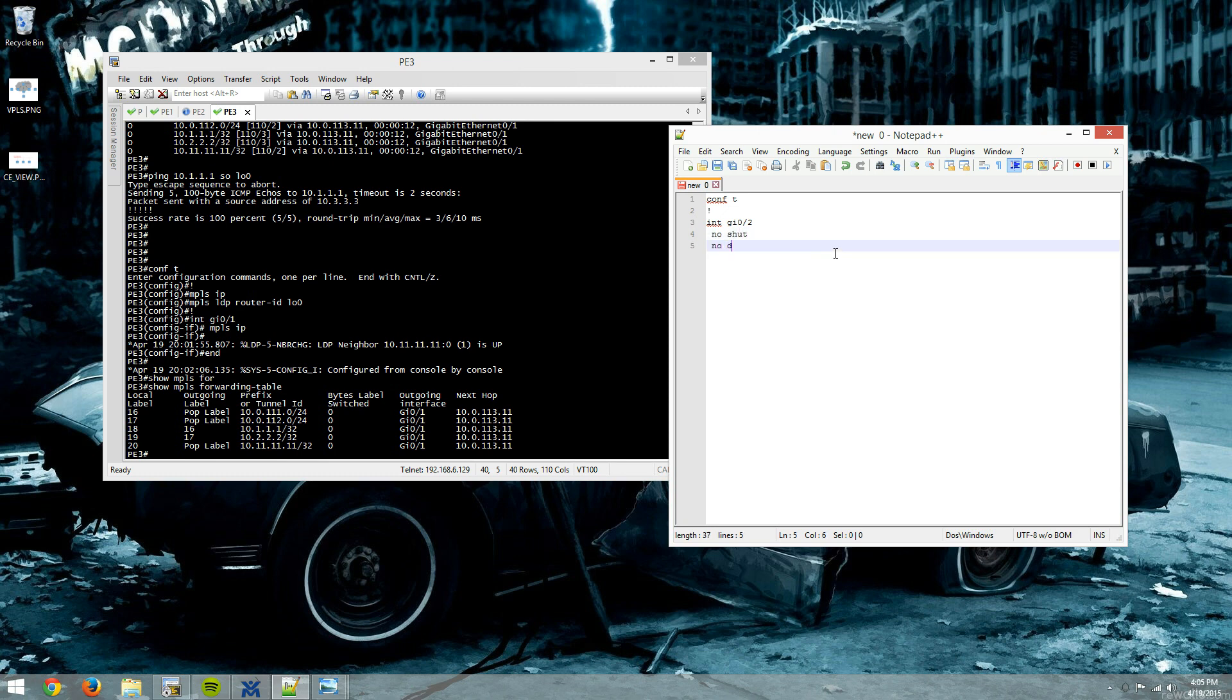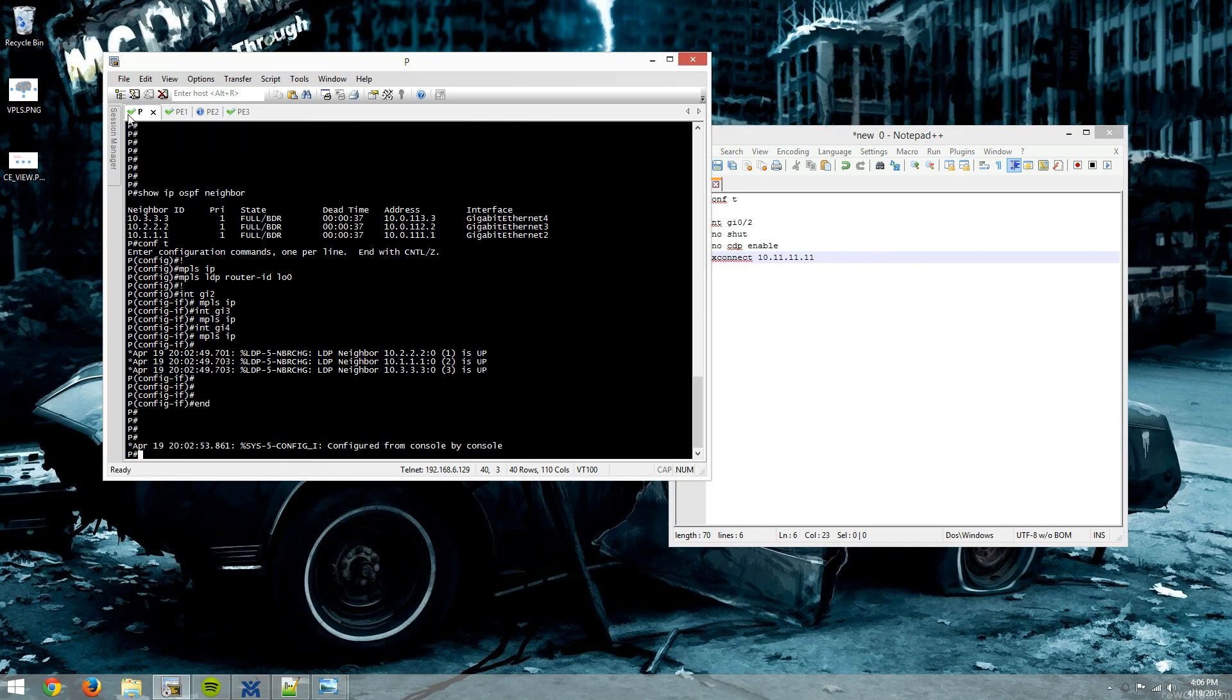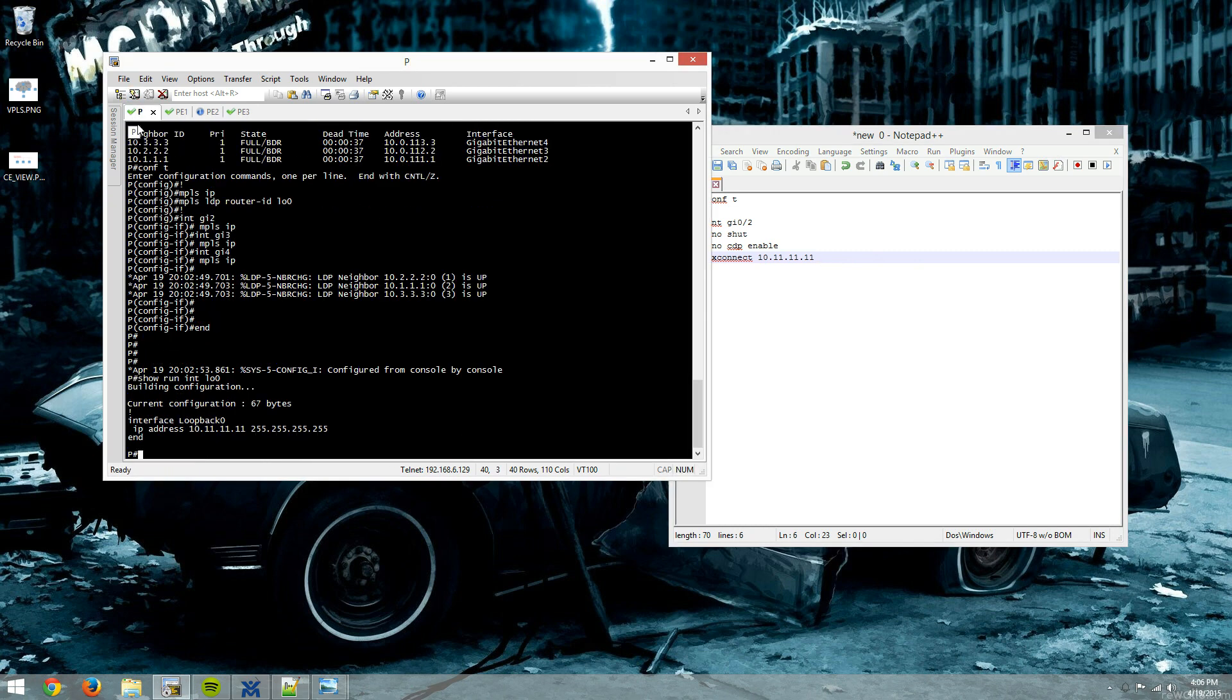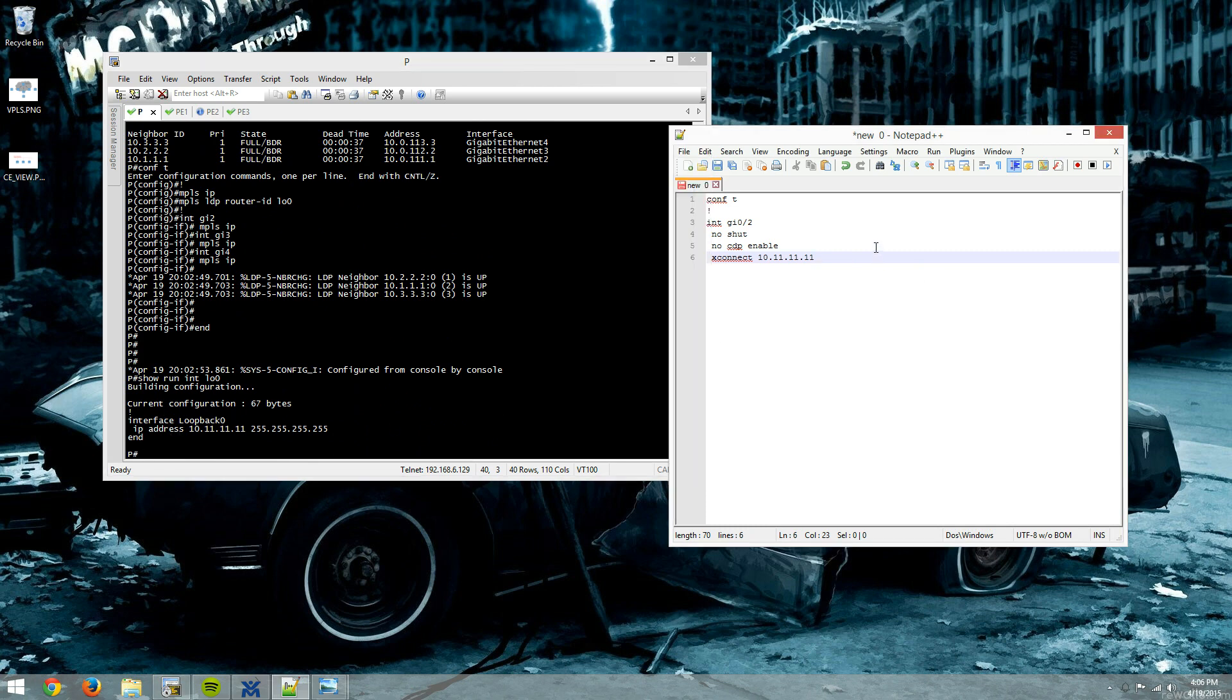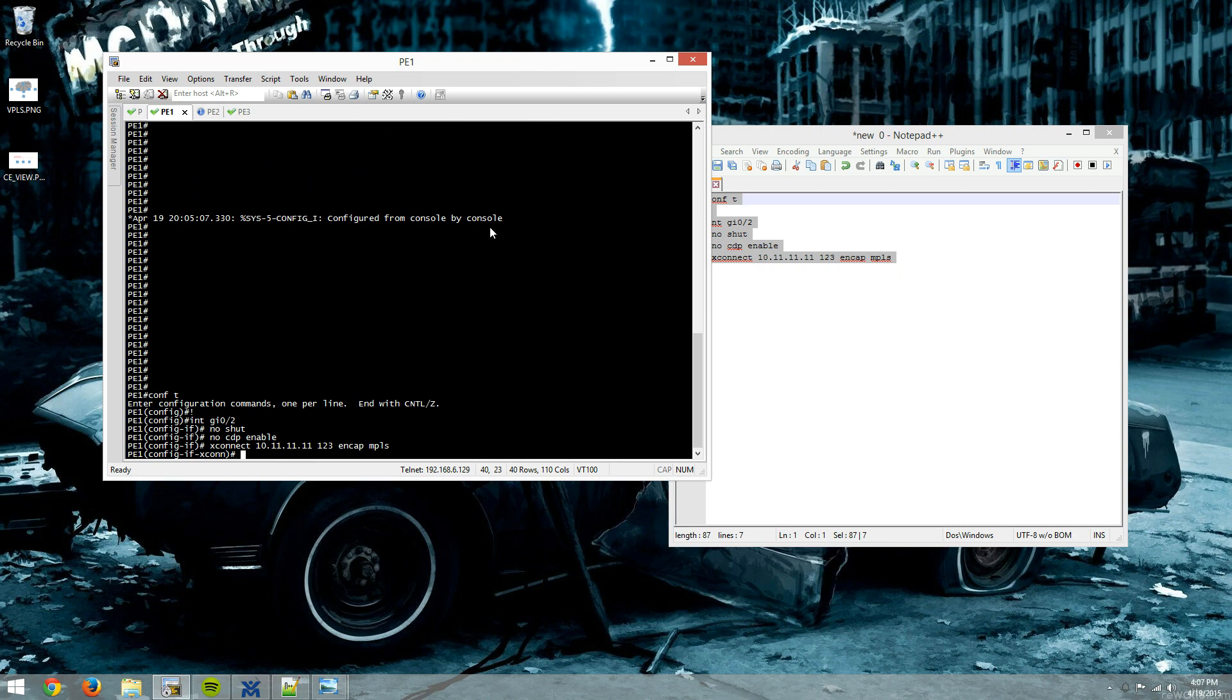All right, so what we're going to do is we're going to no shut the interface. We'll do no cdp enable. And we're going to say XConnect to 10.11.11.11. So we're going to make sure that is the loopback interface on our PE router. We'll say encap is MPLS with a VC. Actually, I'll take the VC IDs first, 123, then encap MPLS.